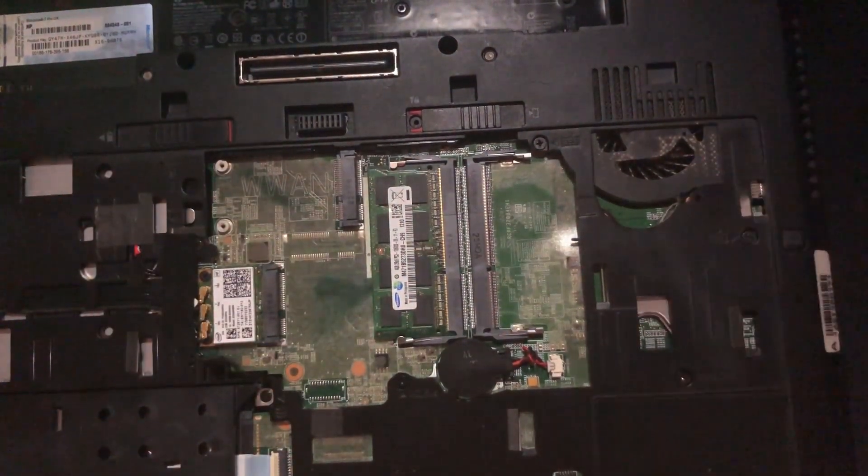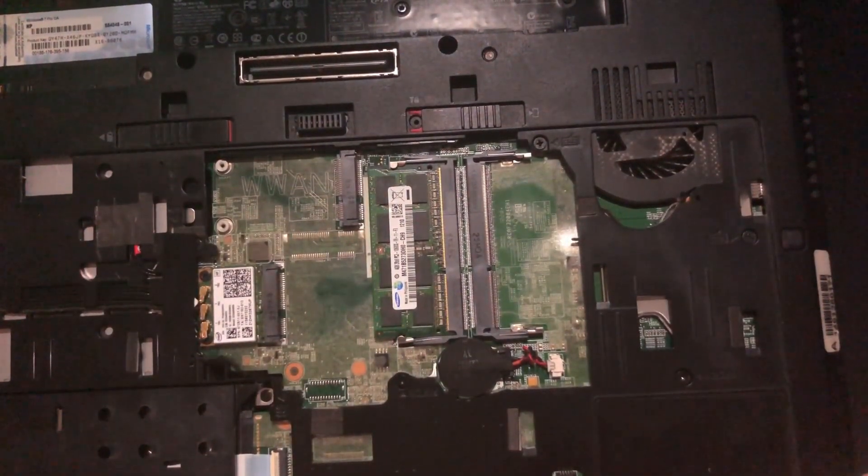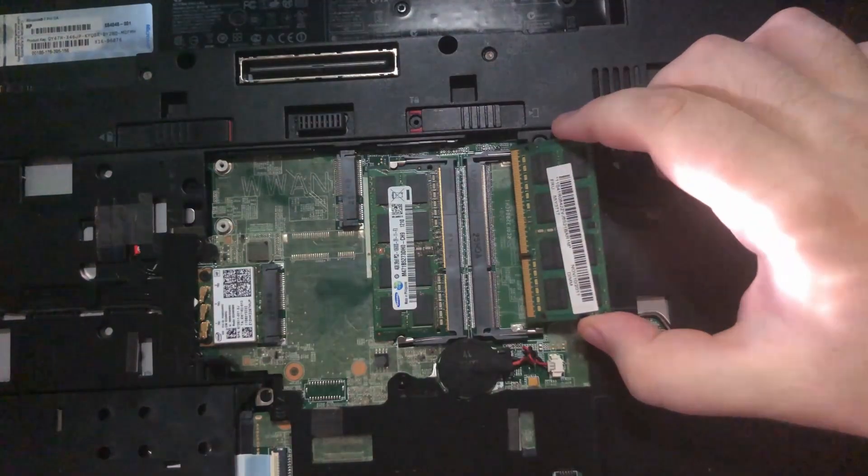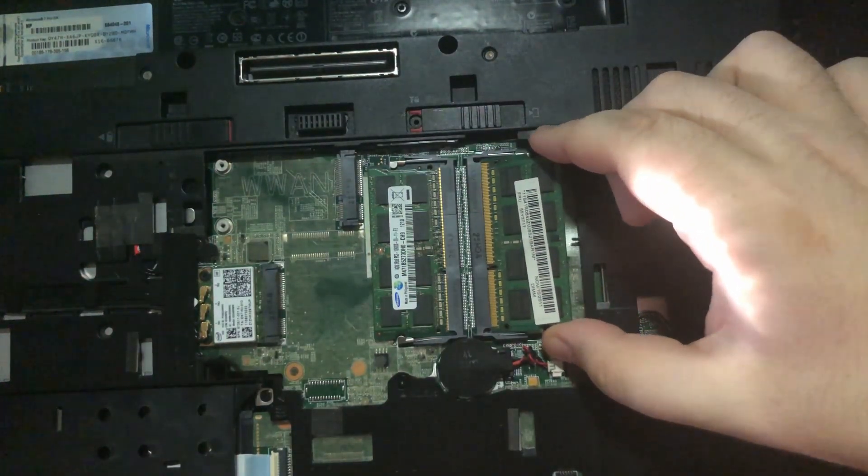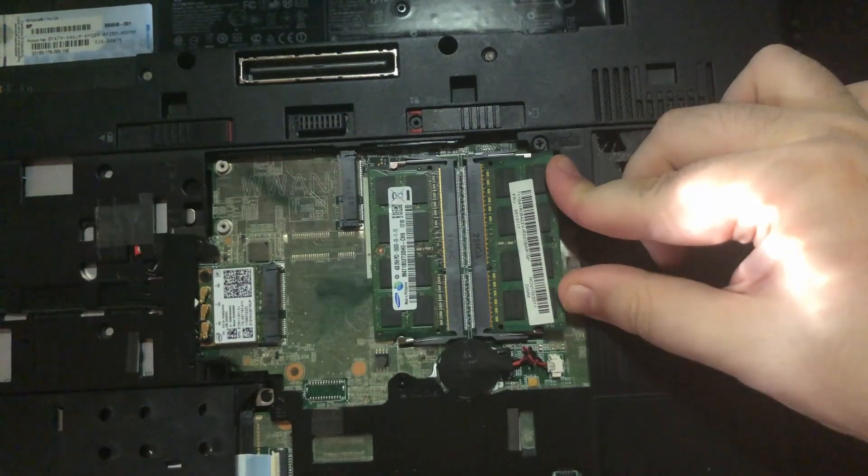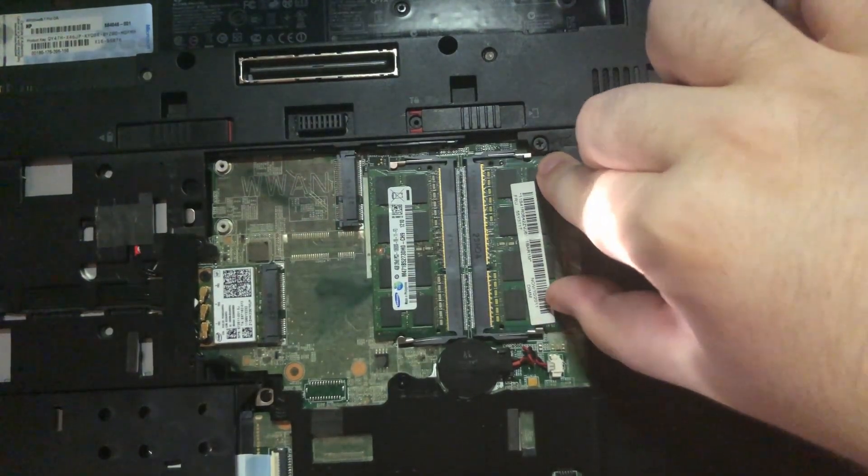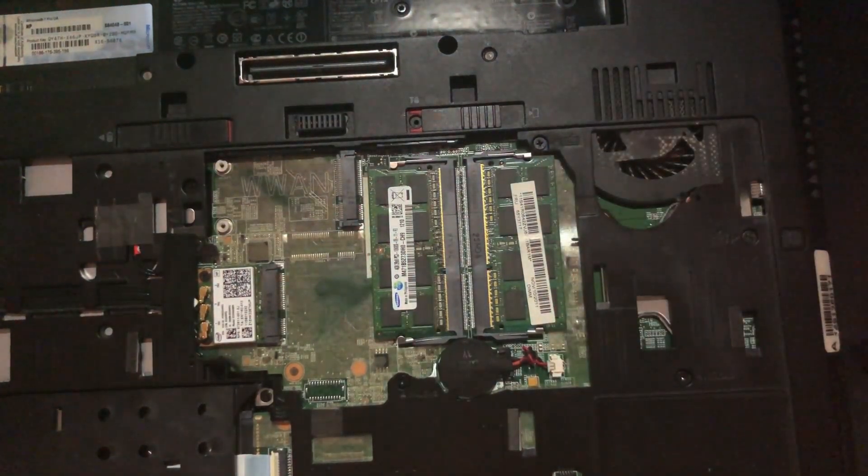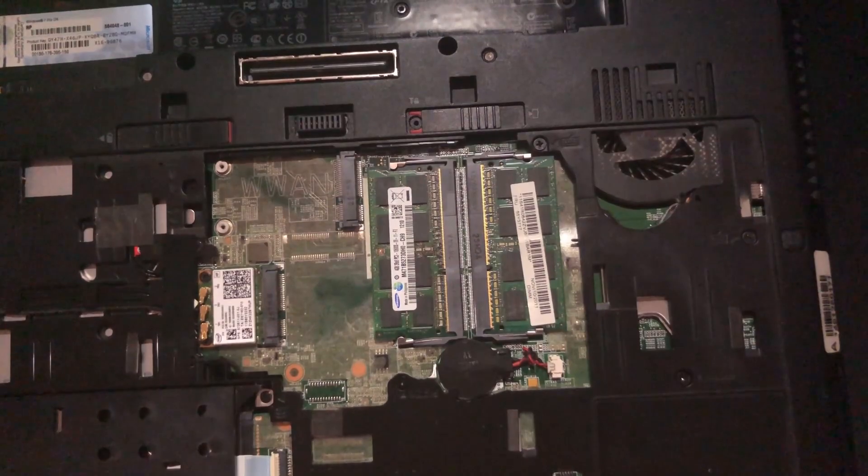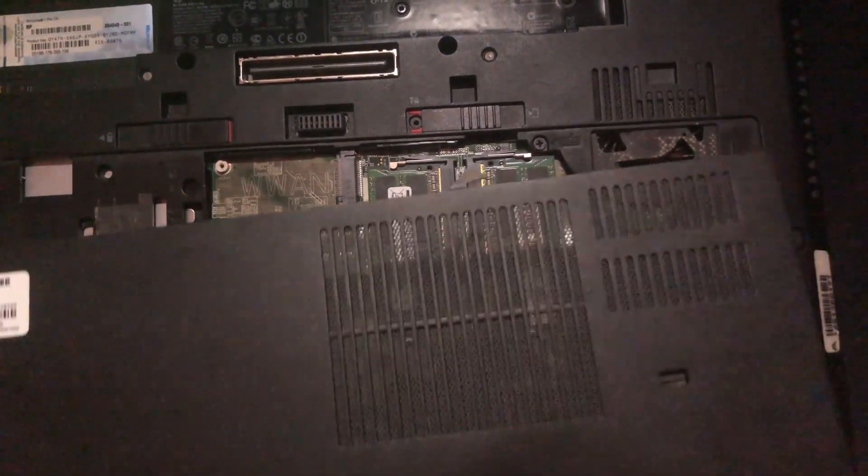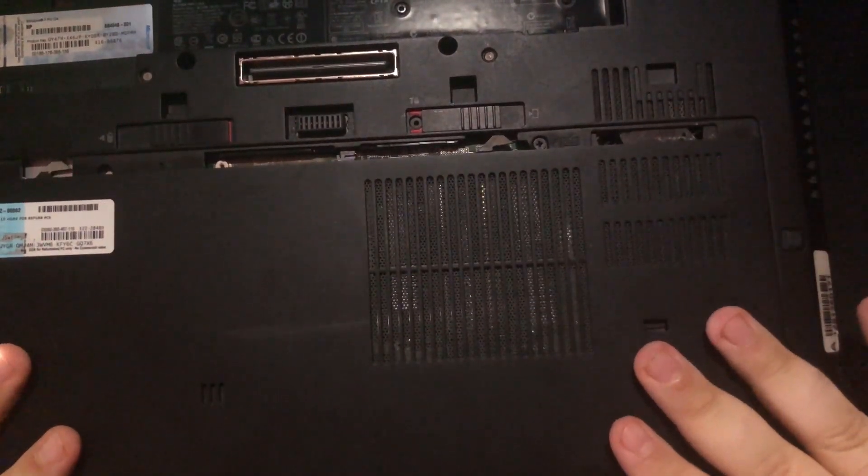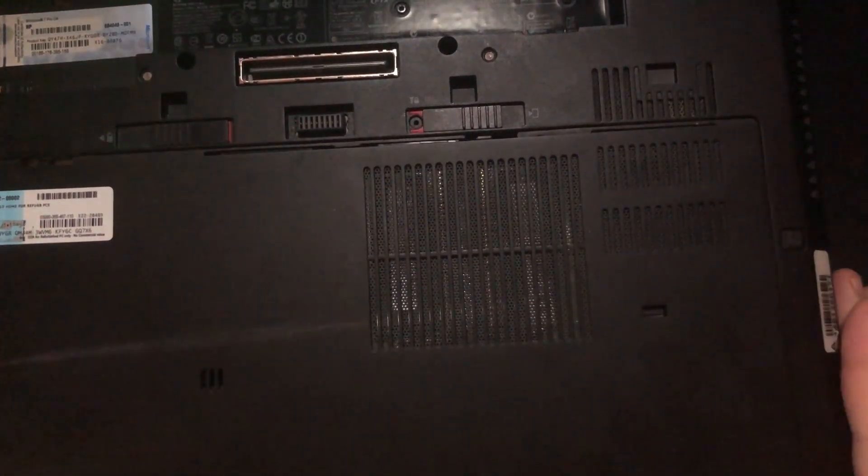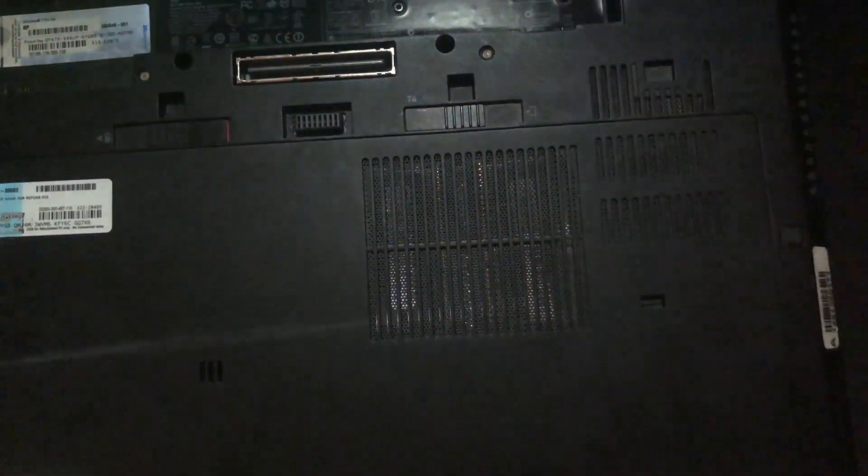And then for the other side we do exactly the same. We're just going to push the RAM in - gold's gone - push down and it'll click. Very simple. So what we'll do is we'll put this back cover back on, lock that.